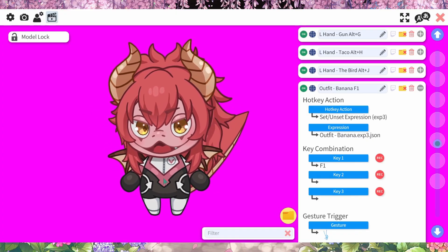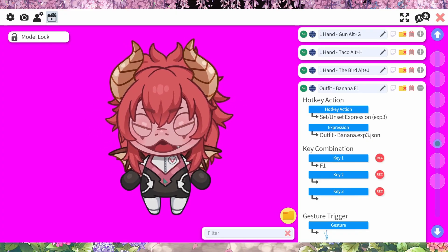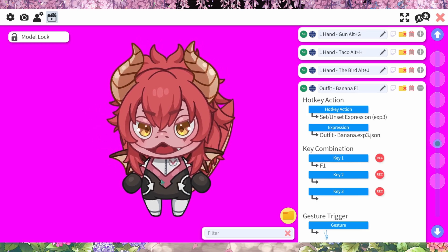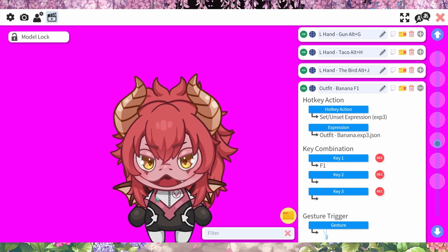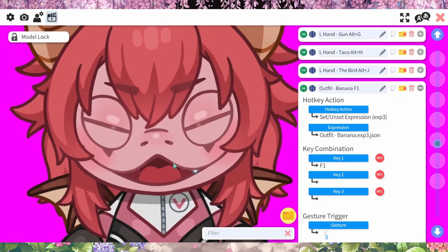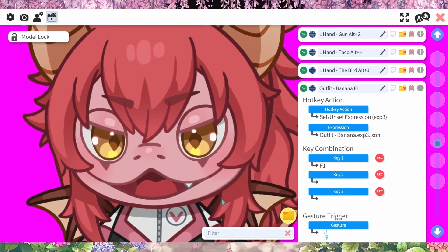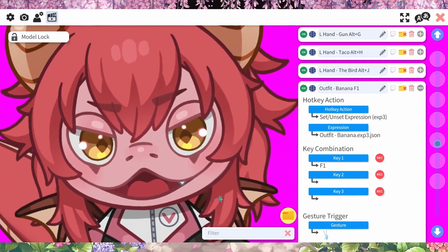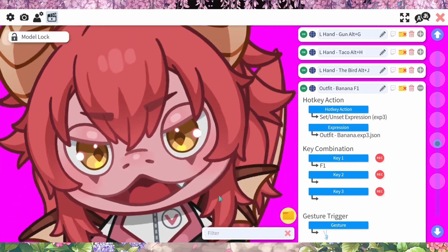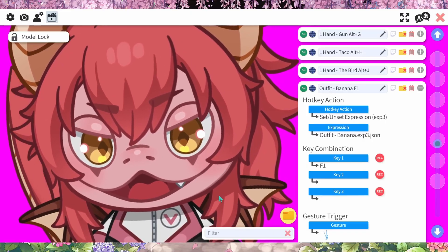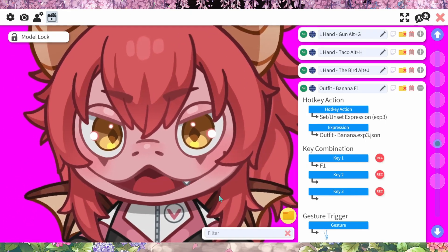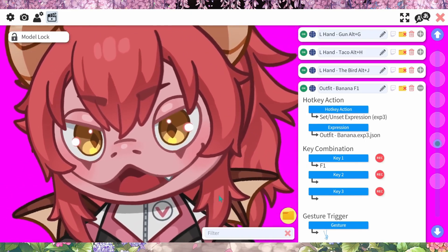Anyways, have fun with it. I'm Puffy Bunnies in gecko form and I will see you guys later. Don't forget to hit the notification button and subscribe. Please check me out on Twitch. Later.